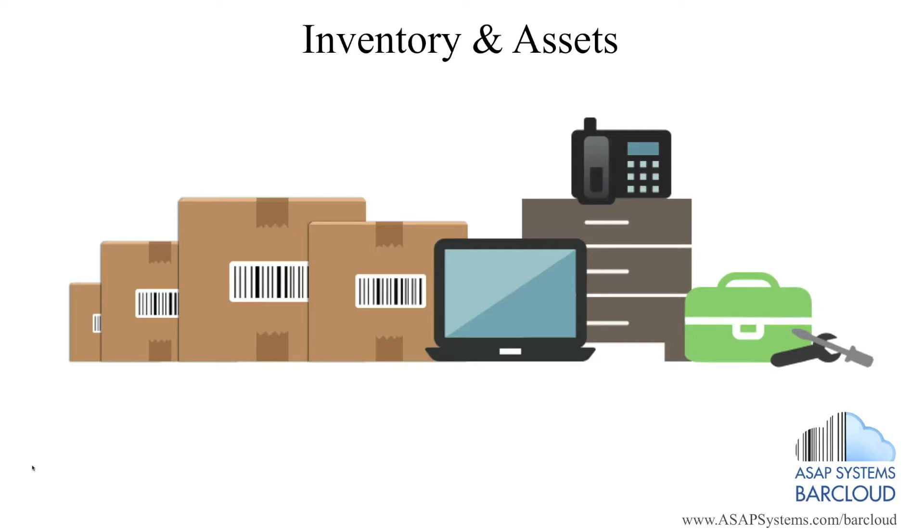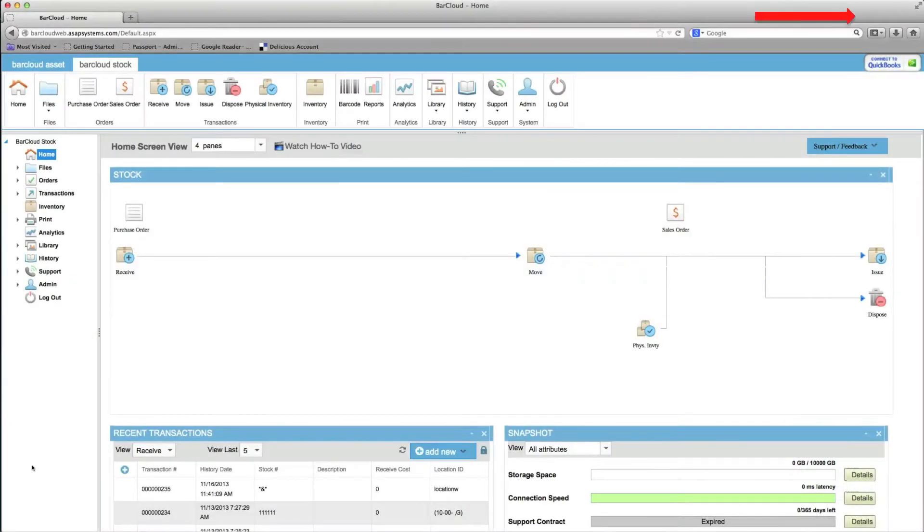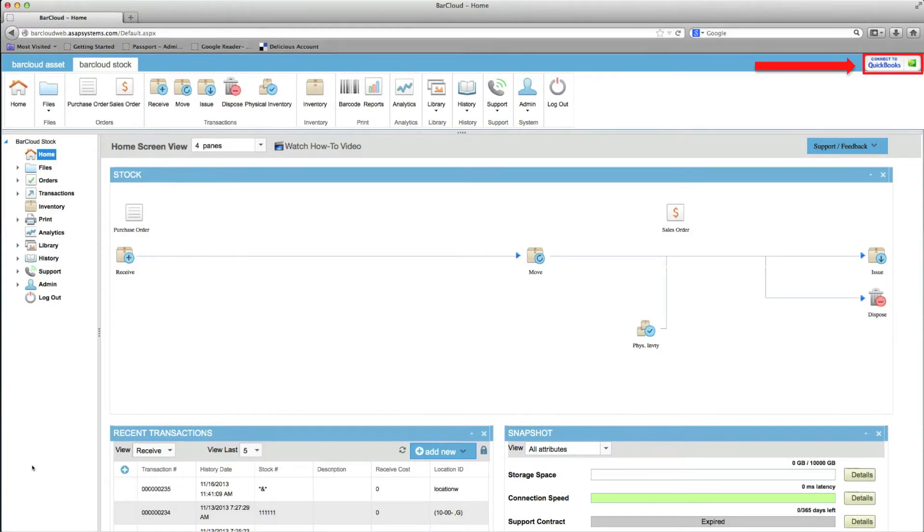And now, ASAP Systems BarCloud introduces a new integration with QuickBooks Online which allows QuickBooks and BarCloud to easily and automatically share data.